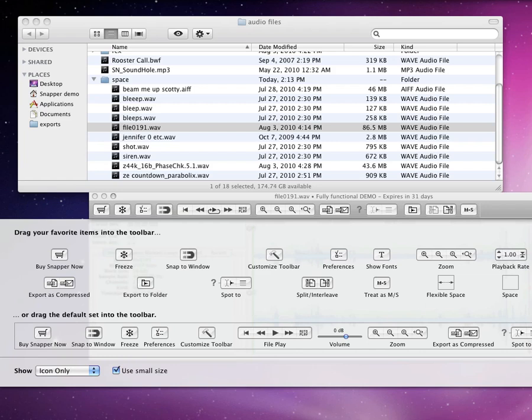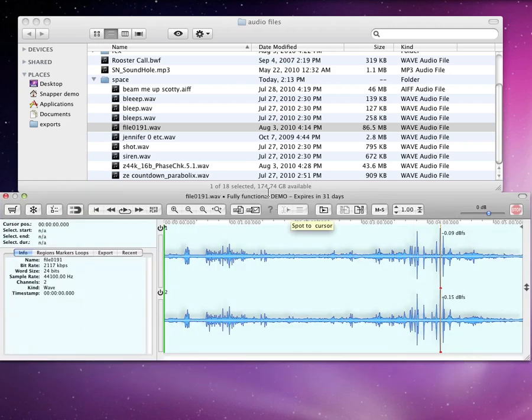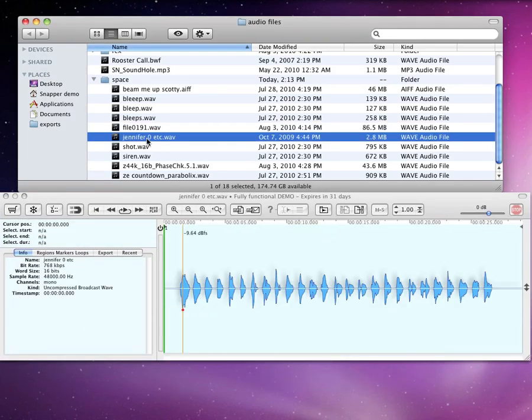You can also grab the VariSpeed control from here. Now you can playback from half-speed to double-speed, handy if you need to listen through much dialogue.